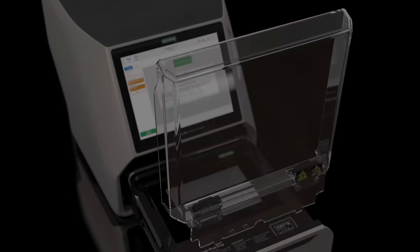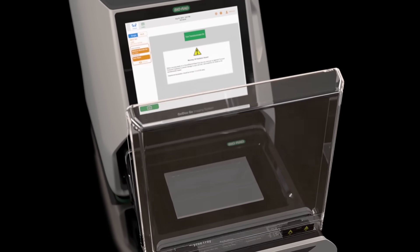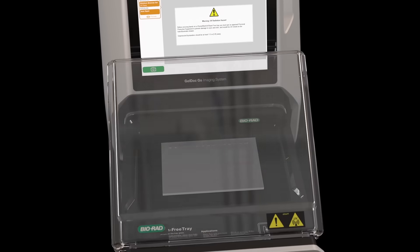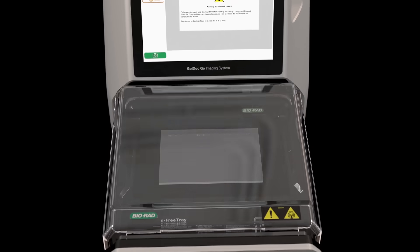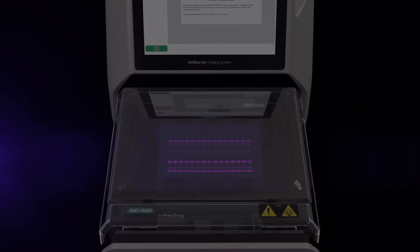Perform nucleic acid gel imaging and band excision with traditional UV stains or using safe stains with the optional blue tray.